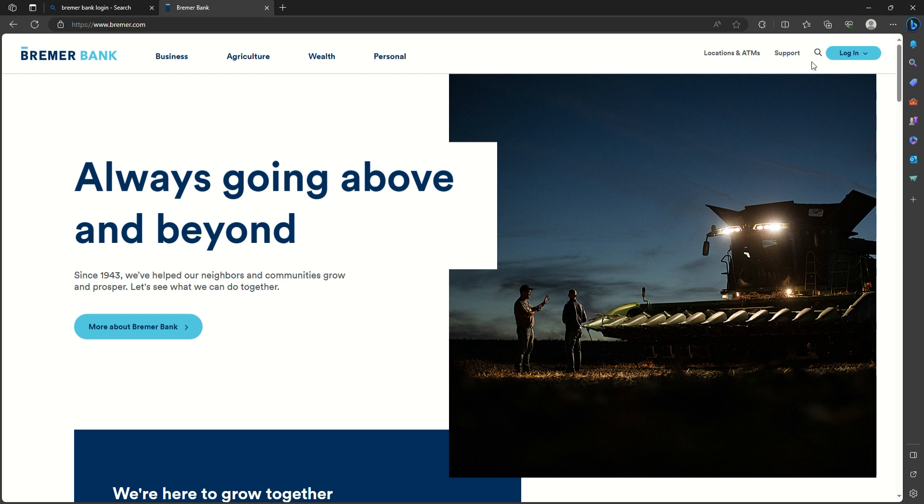Here you can see the option of log in on the top right side of the corner. You can click on it. Here you will see the login form where first of what you need to select your account type.